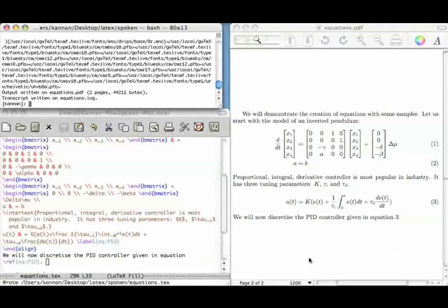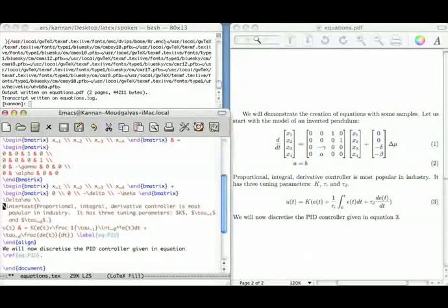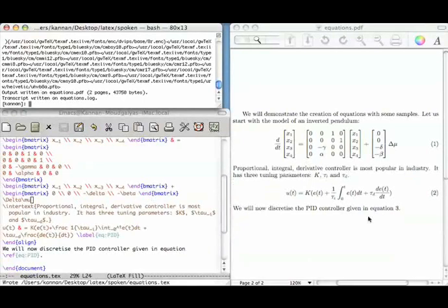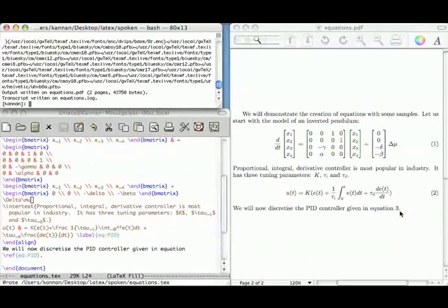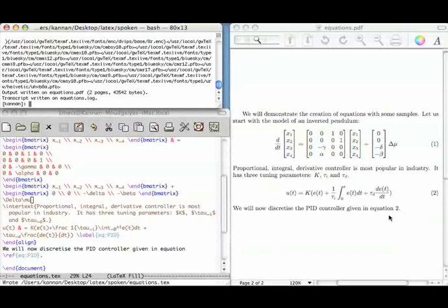Let us now delete the a equals b equation and recompile. After the first compilation the reference gives the previous number; on second compilation the numbers become correct.